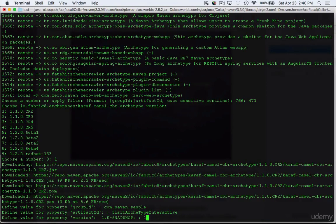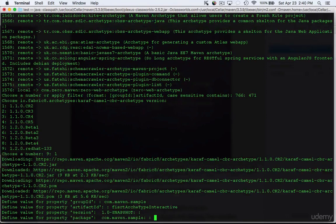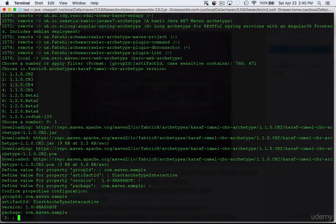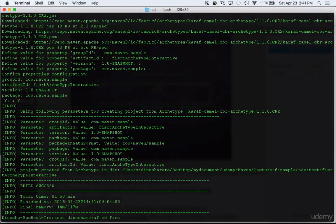Again it's going to ask the same for package. We are going to leave it as is. If you want to change you can provide a different package name. Then it's going to ask for confirmation and we hit enter and it's going to create the package for us.